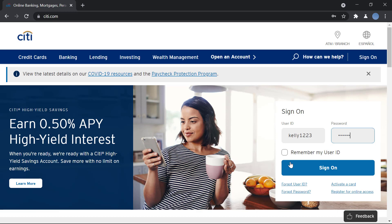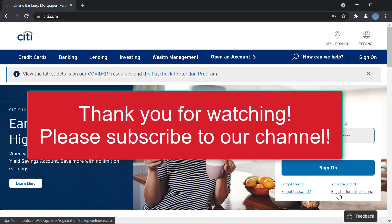But if you've not yet registered for online access, you have not signed up for online banking, you need to do that first. We have another video showing you how to register for Citibank online banking so check that out if you have not.